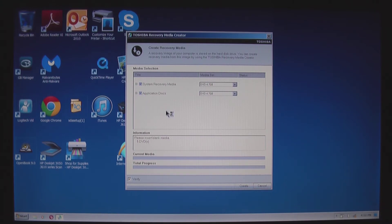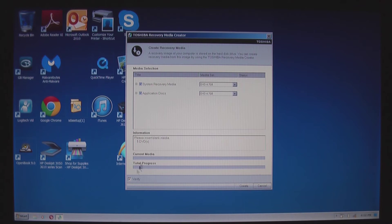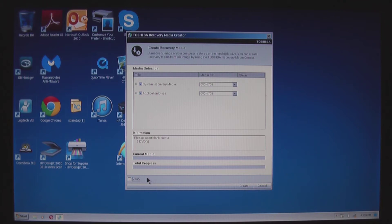This hourglass just popped up on my pointer because Windows realized that I inserted a blank DVD. I'm going to uncheck this verify box because that's unnecessary slowness introduced to the process. And I'm going to go ahead and click create.